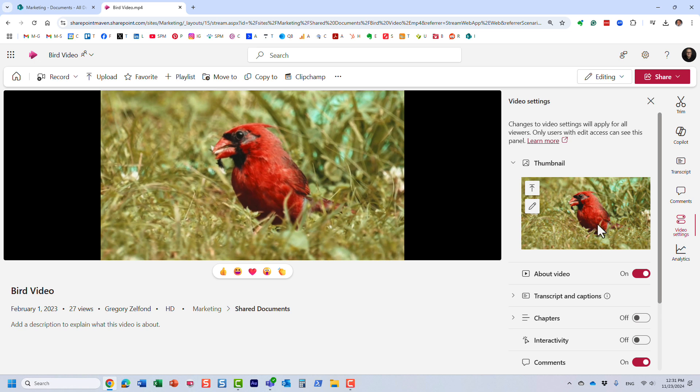Another option for you would be to upload your own thumbnail, your own image, similar to what I actually do on my YouTube channel, right? Every video that you watch on YouTube has a nice and attractive thumbnail.